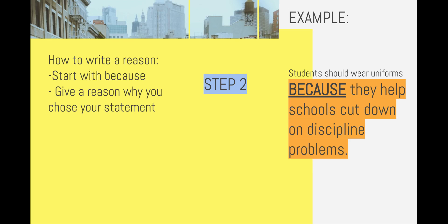Step two, you are going to write a reason. It will always start with 'because,' and the reason is going to be why you chose your statement. So looking at my example, 'students should wear uniforms' — I'm going to give a reason why. My reason is: because they help schools cut down on discipline problems. So remember, reasons will always start with 'because.'